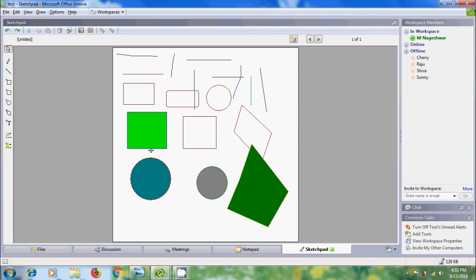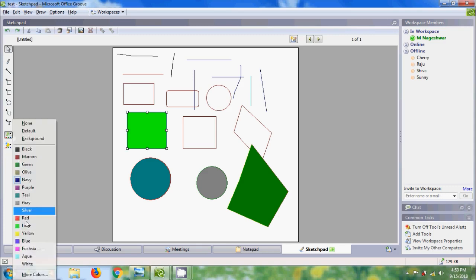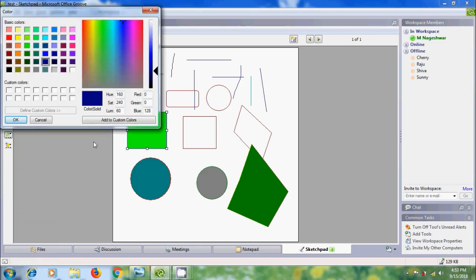We can also select a custom color. For that, select the object, come to Line Color and click on More Colors. Here we can add custom colors.